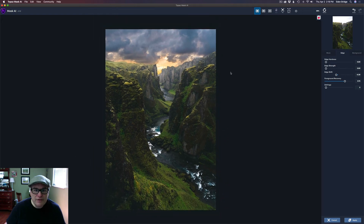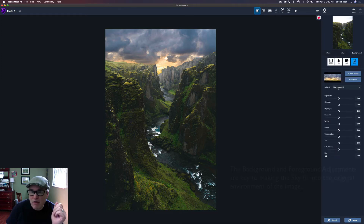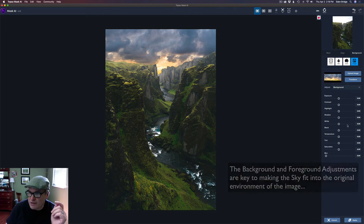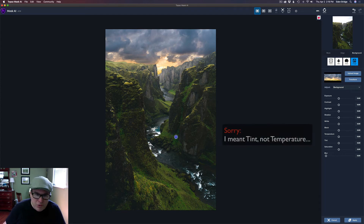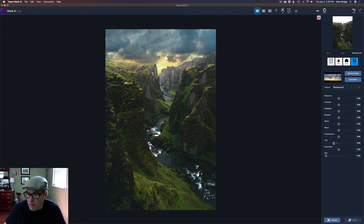That looks pretty good! Let me zoom back out. This is a great feature of Mask AI — you can adjust the background, the foreground, or both. I'll go to Background first. Since there's a lot of green in the scene, I'll take the Tint and move it to the left to add more green to the sky so it fits in with the scene. I don't want a full green sky — I just want to favor it slightly to marry it to this image.